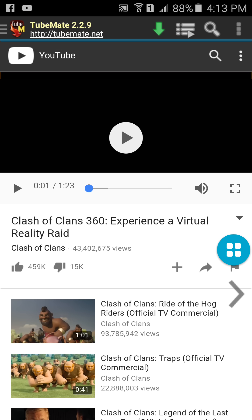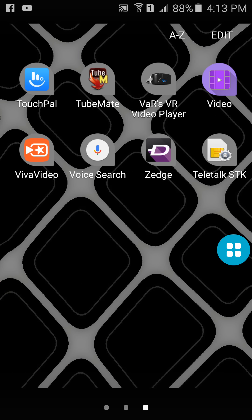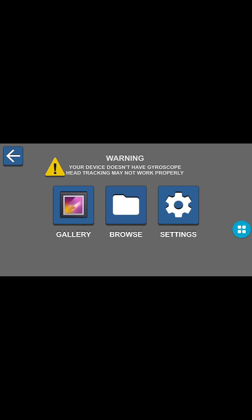Then open the VR player — there it is. Set your phone in VR or Google Cardboard, then from the gallery browse any 360 video and enjoy your VR.